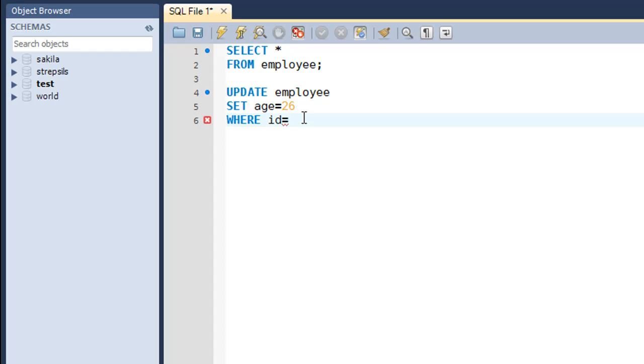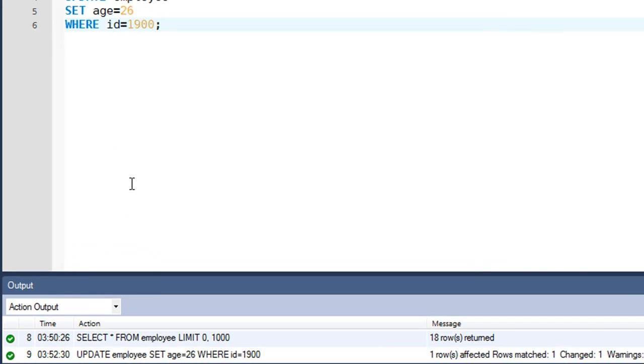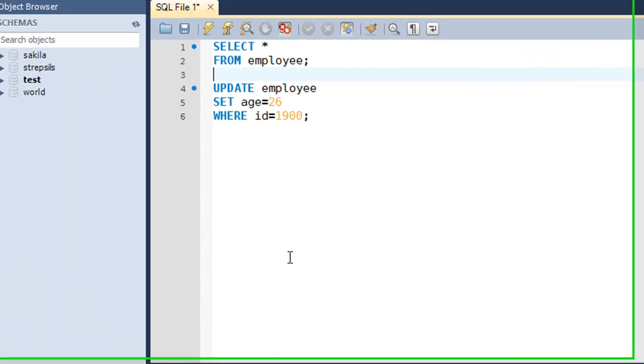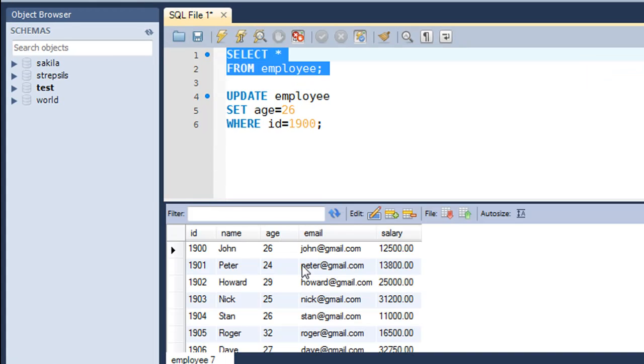I'll put a semicolon at the end of the statement, and when I press Ctrl+Enter, I see that I get a message in the output section that the UPDATE statement has been executed successfully. Now when I execute the SELECT * FROM employee query, I see that the updated value of John is displayed—John's age now is 26.